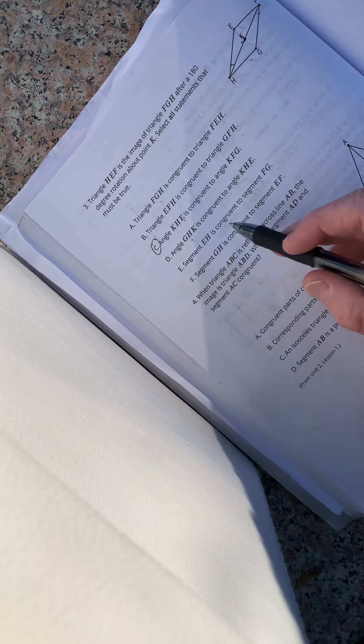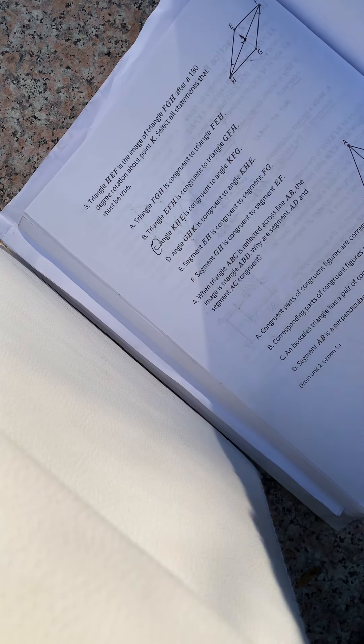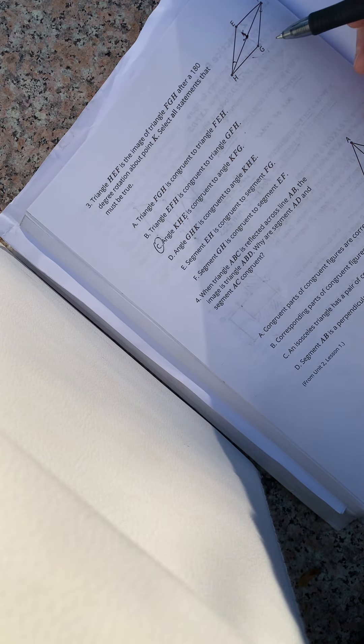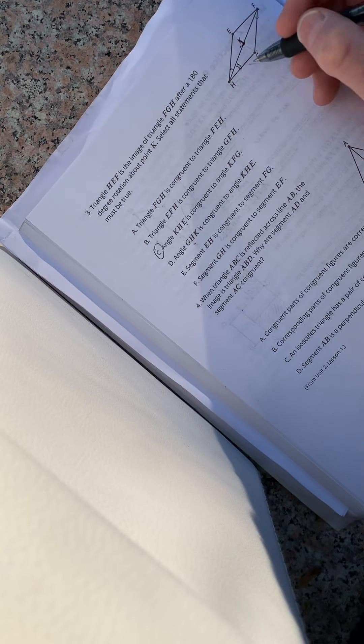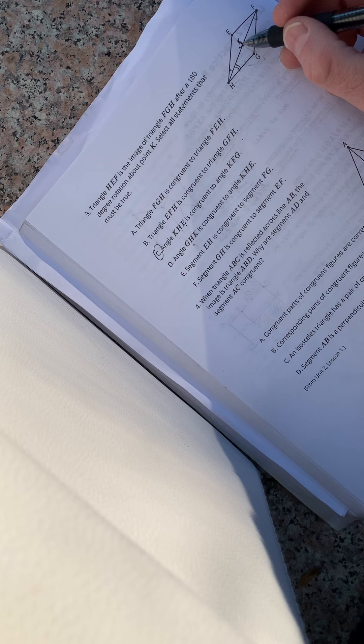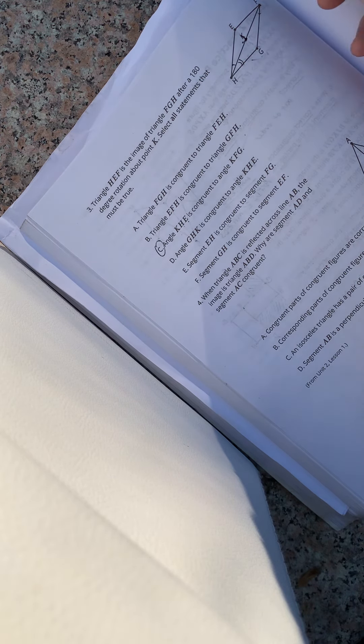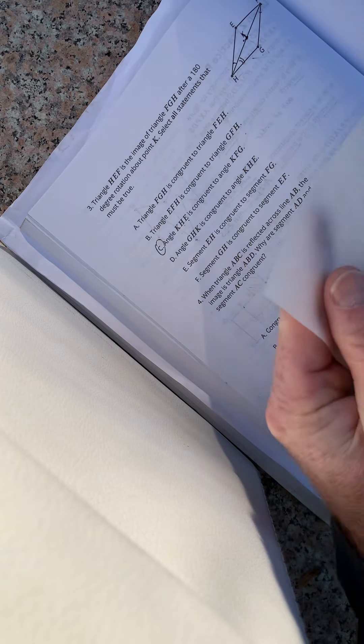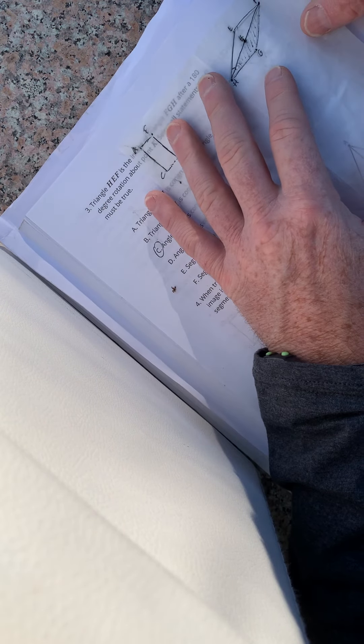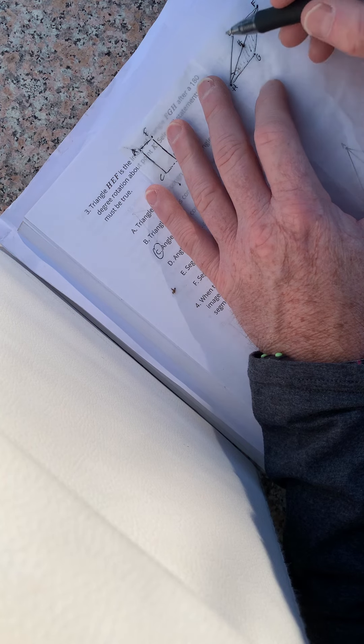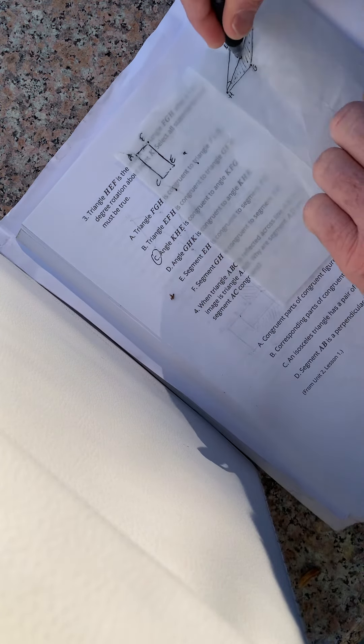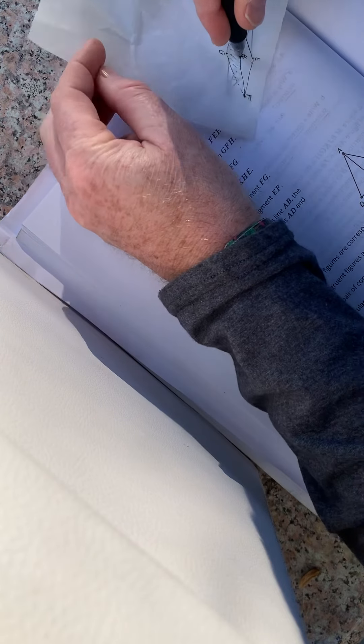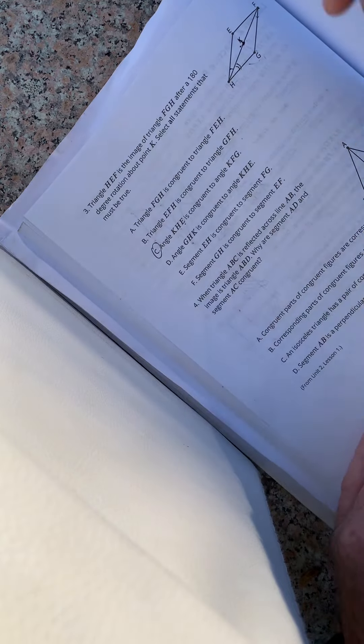And then angle G-H-K, is that one congruent to angle K-H-E? G-H-K. So we'll do two notches for that one. Is G-H-K congruent to K-H-E? I don't think so because I think it's up here. So let's double check. So this angle right here, is it congruent to this one? We'll find out. Do you see your little 180? No, it's congruent to this one up here. So no, that's not true.